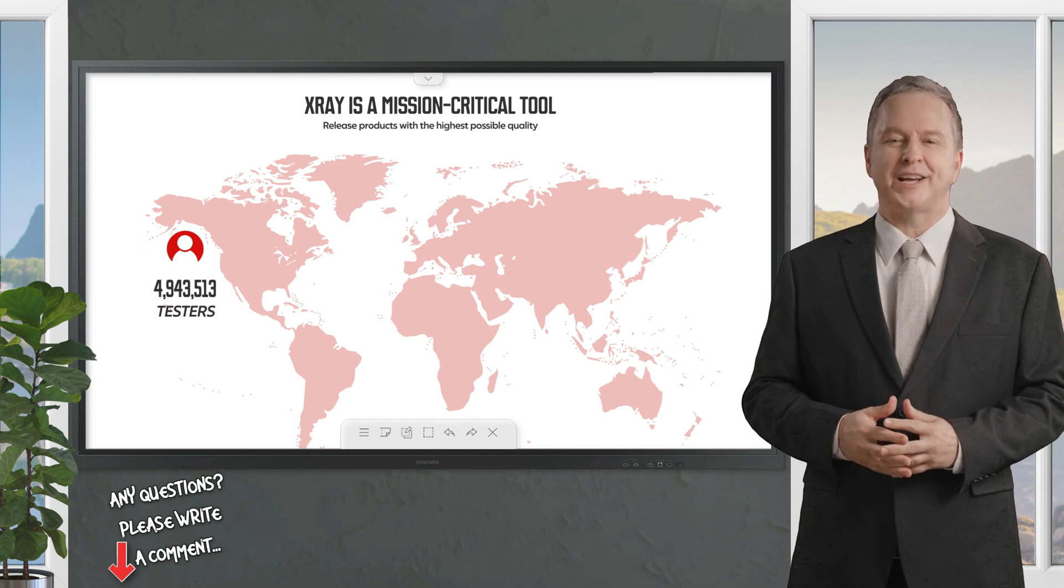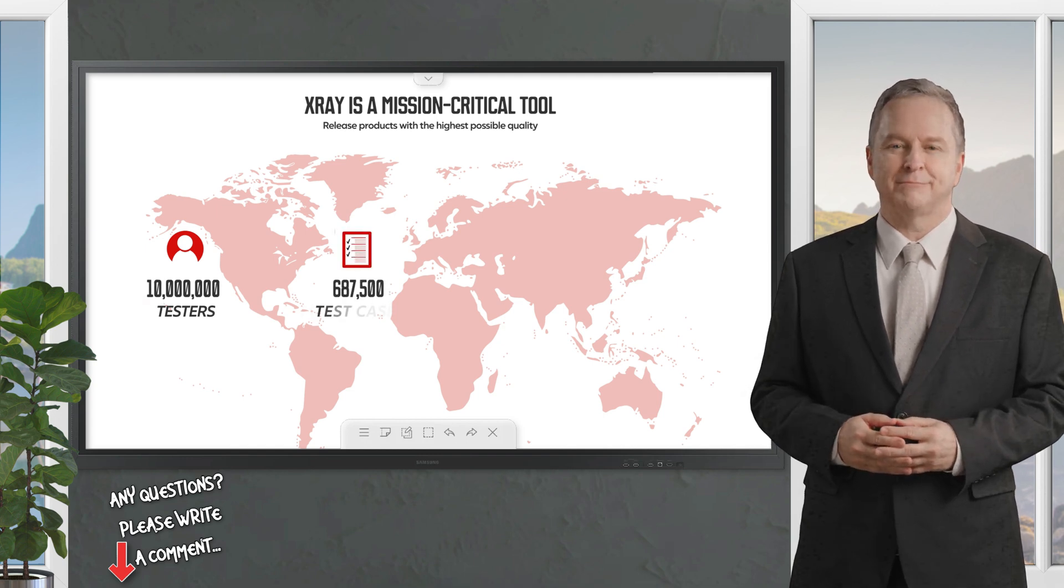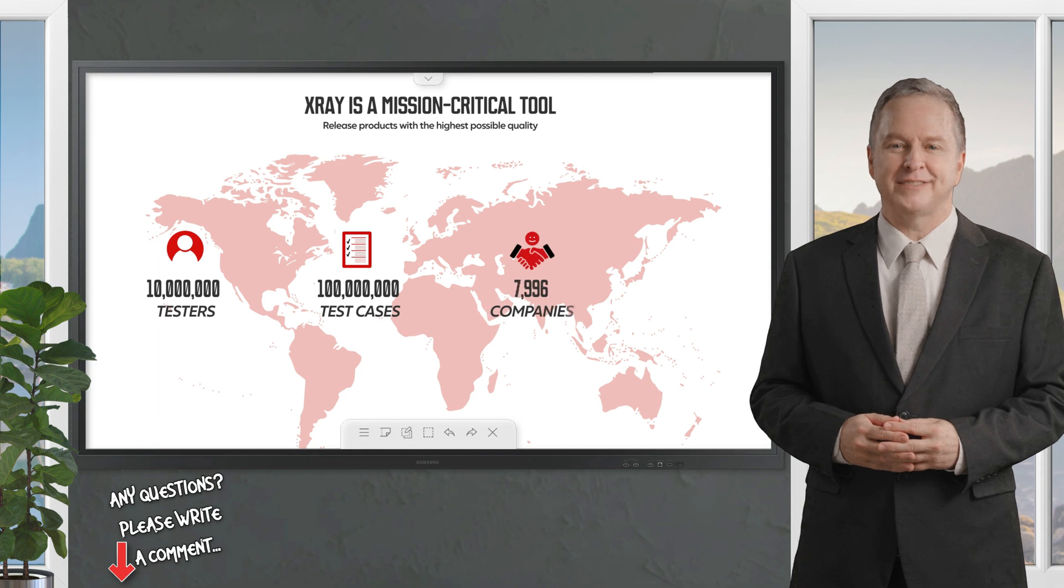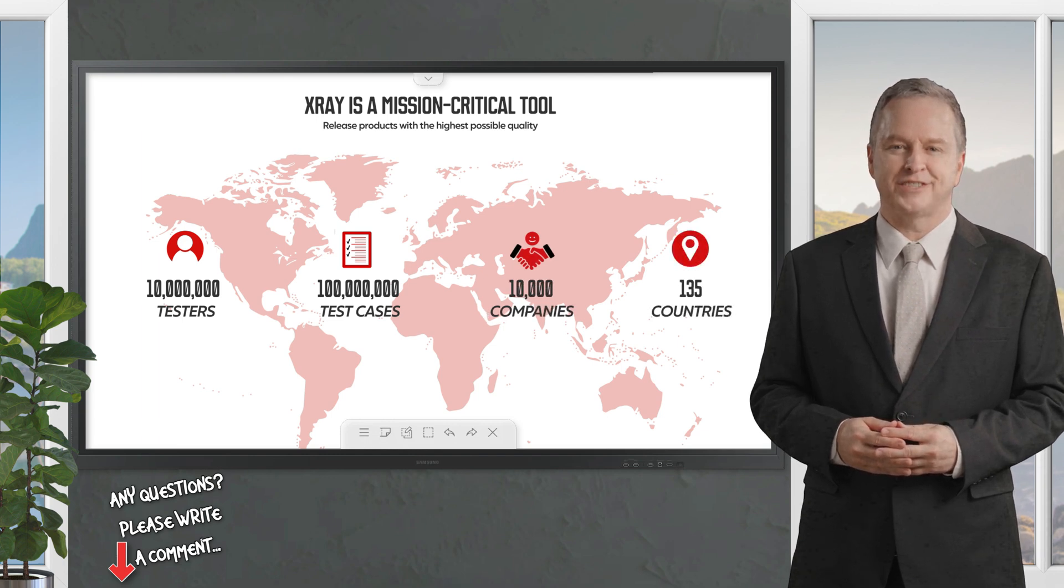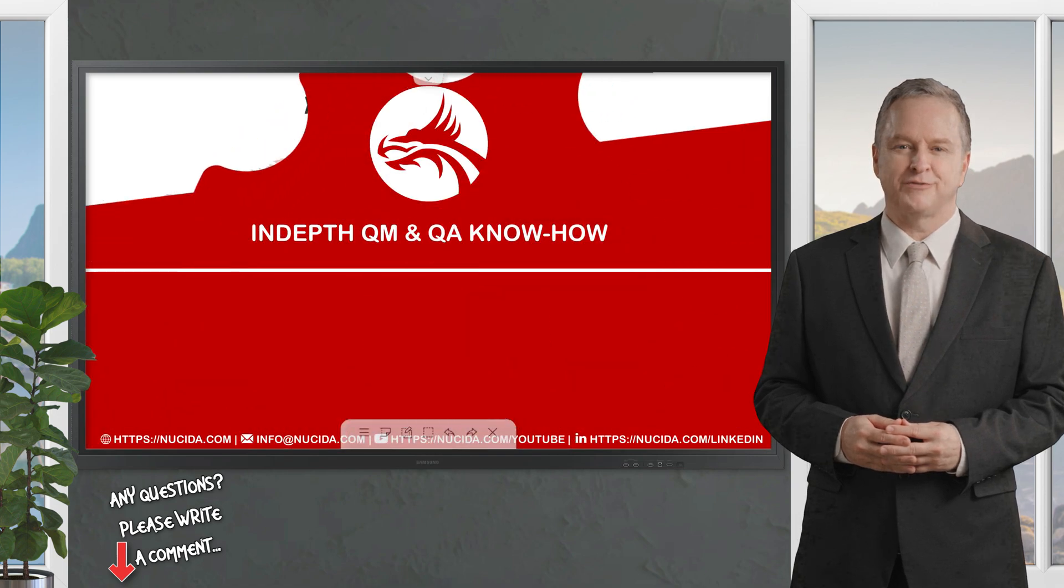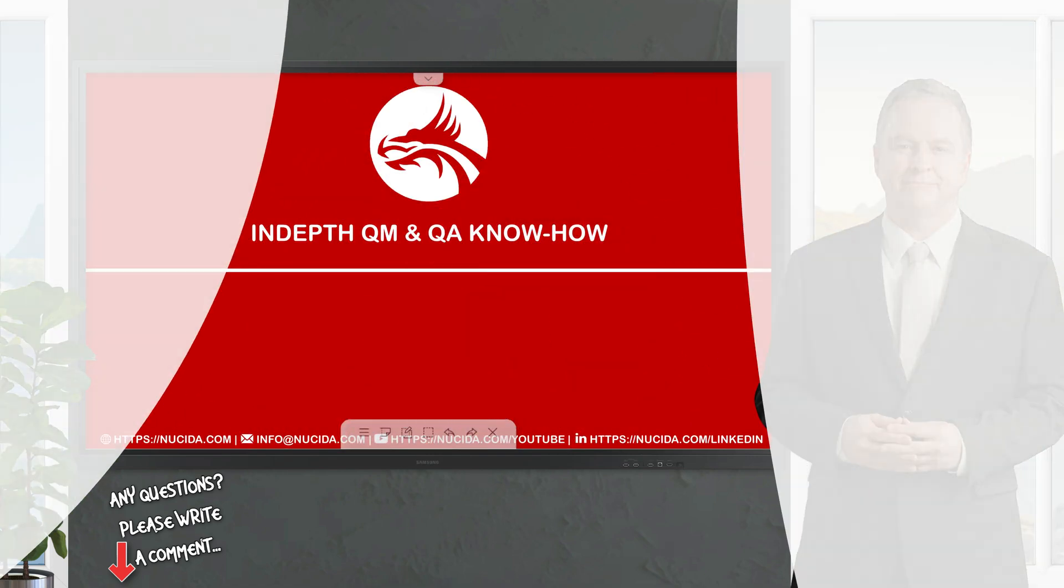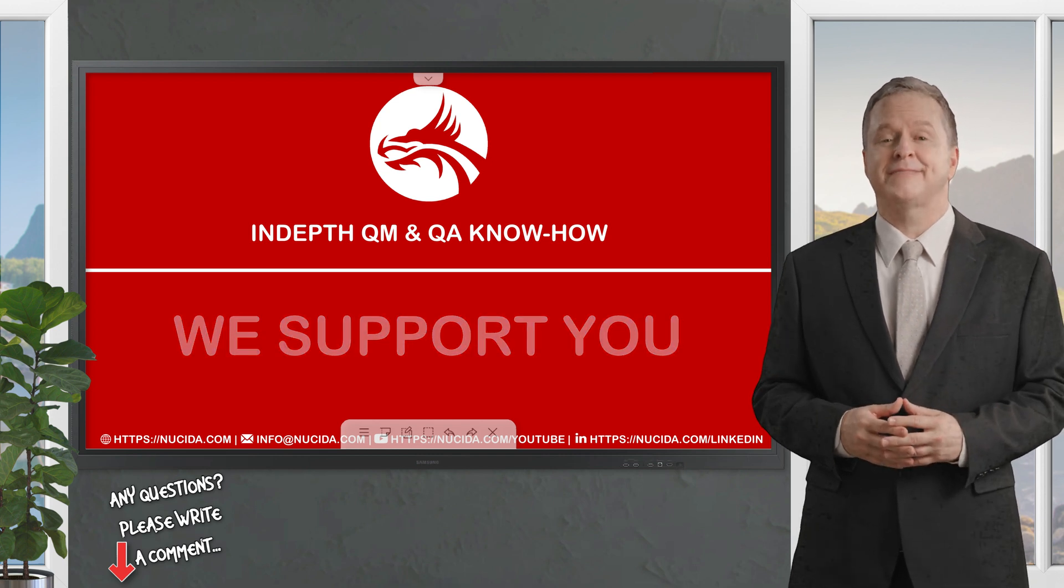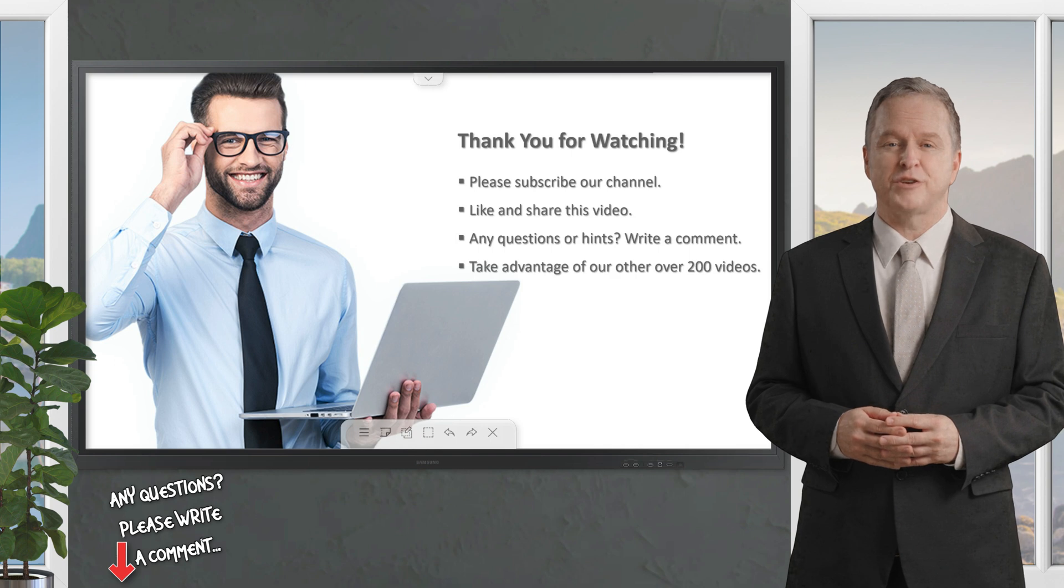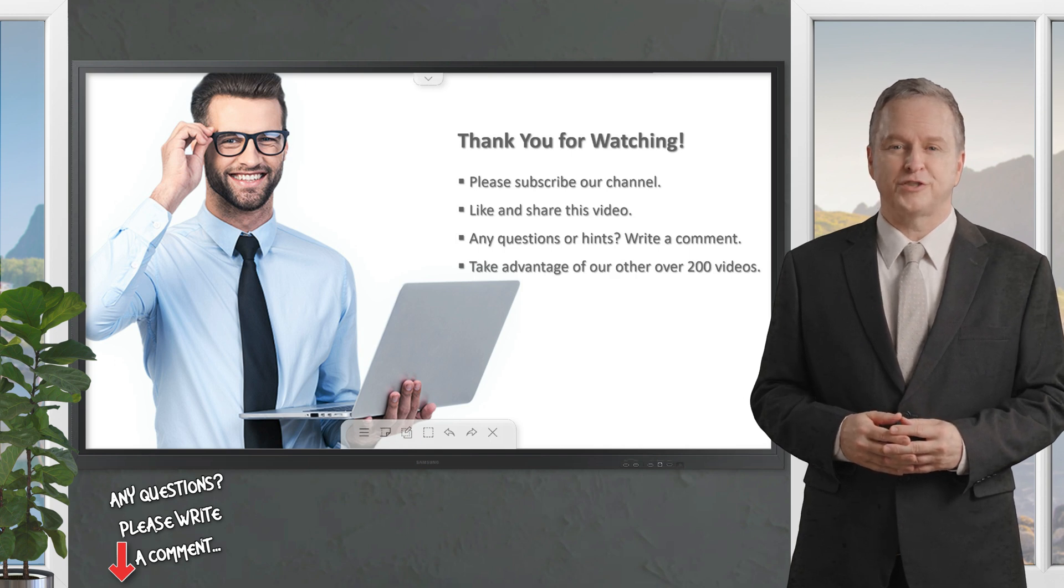Test management shouldn't be a burden to your team. That's why over 10 million testers and 10,000 companies in 135 countries worldwide trust X-Ray to deliver the highest quality products faster than ever before. Break the silo between testing and development, integrate them under the same tool set with X-Ray for Jira, and Nucida supports you to achieve that.